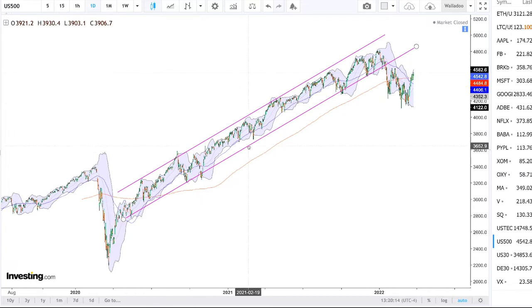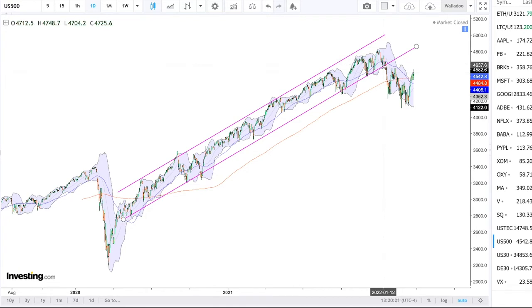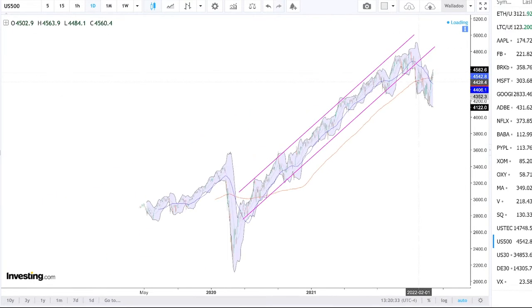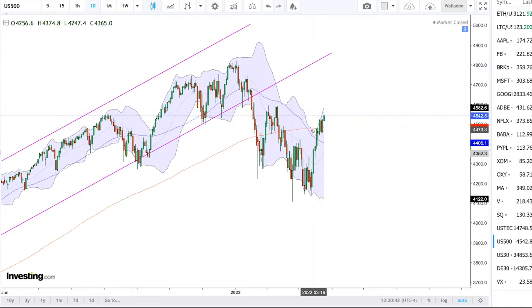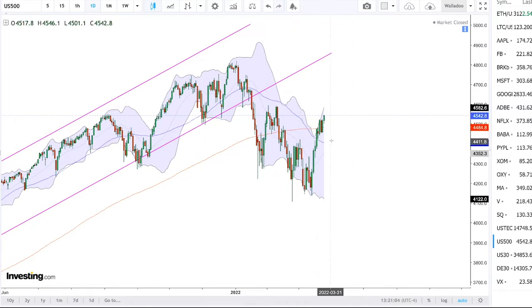We were in this channel for roughly two years — an amazing run to the upside — until January this year, where we basically broke through the lower trend line and fell roughly 20% from the very highest, covering roughly half of that. We are now trading at 4,542.8. At this current stage, we have a crossing of the 50 moving average and the 200 moving average — that is what you call a death cross, which is usually very bearish. But the 50 moving average is about to bottom and could turn around quite quickly.